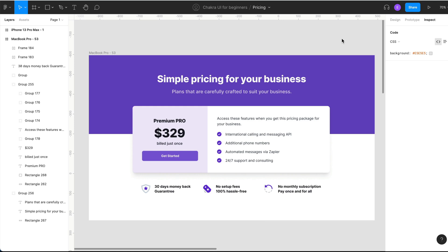Now that we've completed the first section of the UI, we need to build out the second section, which we'll call the pricing component. You'll notice it's a two-column layout. This tells us that we'll need to use the flex component around two boxes.